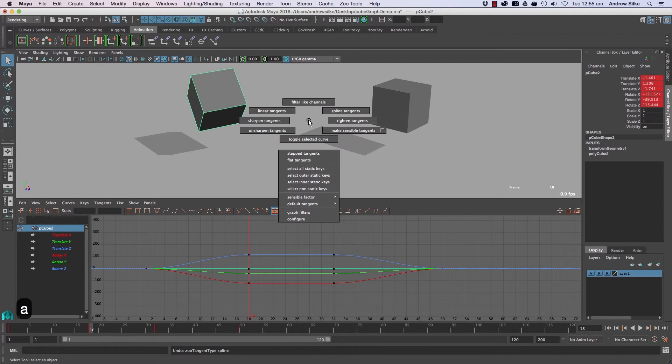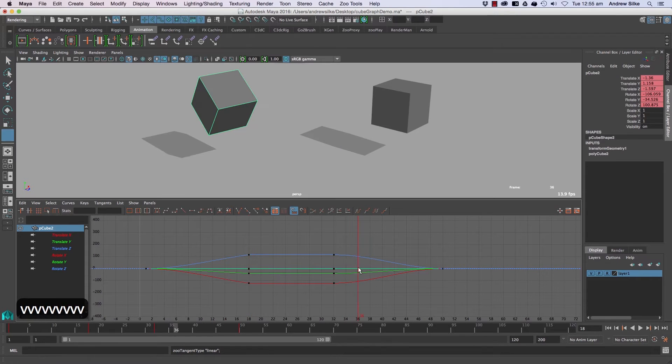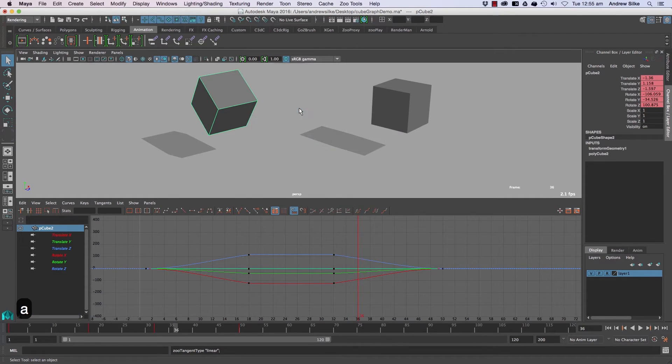And holding down this, we can change a whole bunch of tangent types. So if you go linear and turn that into linear tangents, if we're over here, it will go backwards, linear tangents like that.